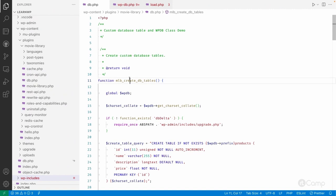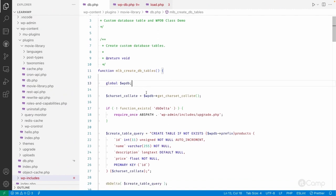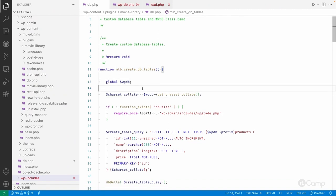I have already prepared this demo. I created a function called mlb_create_db_tables. Note that this demo is not related to the movie library plugin — it's a custom demo for the wpdb class and creating custom database tables. Also note that whatever database operations you perform should always be in a plugin, not in a theme, because themes can be changed later on.